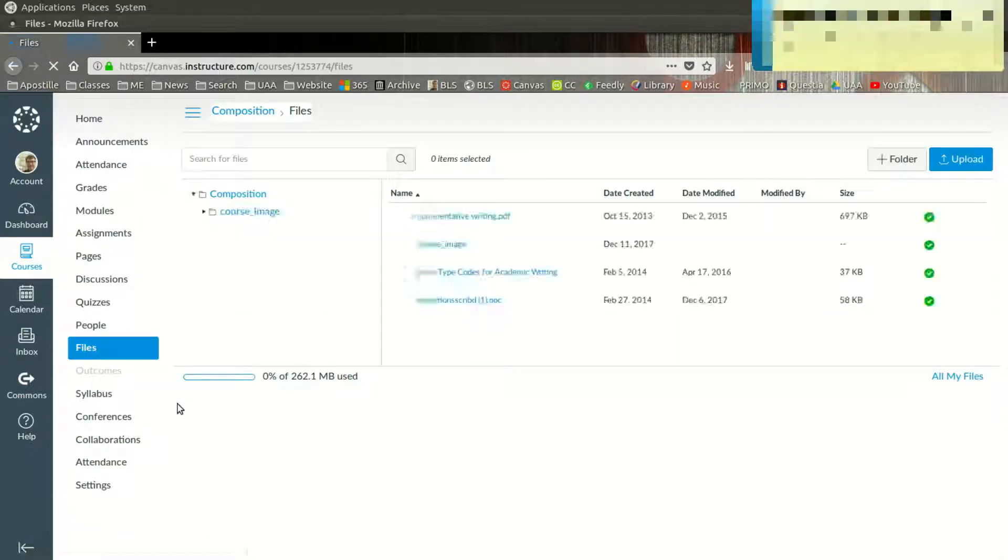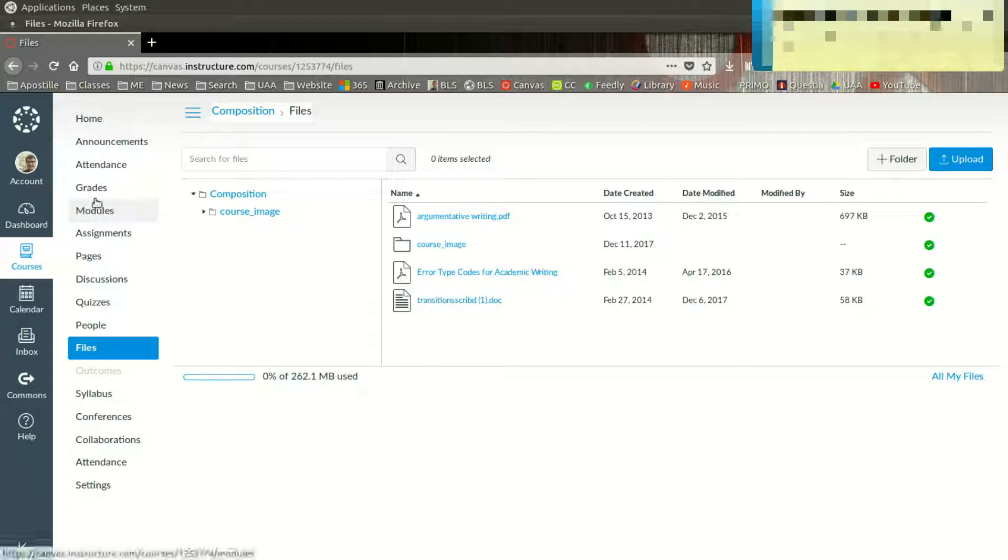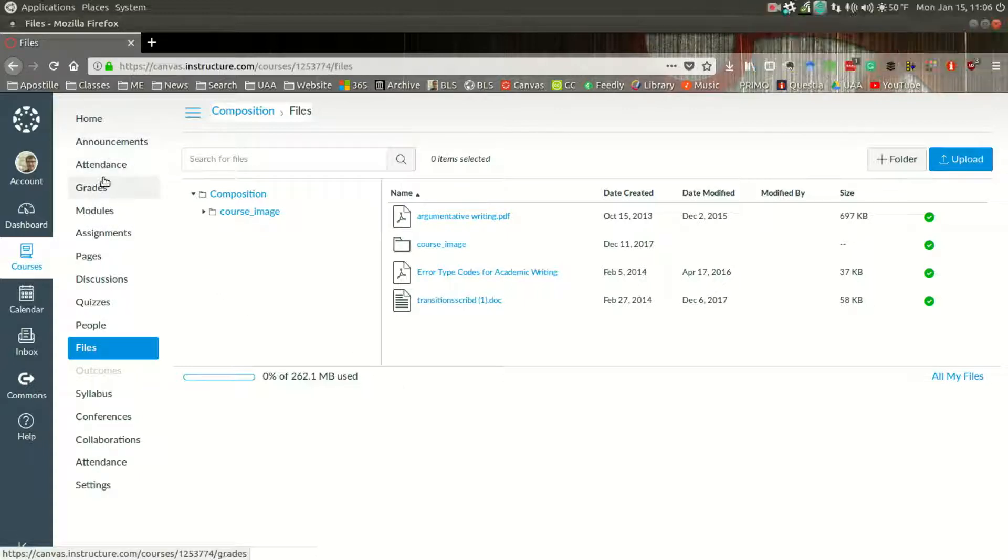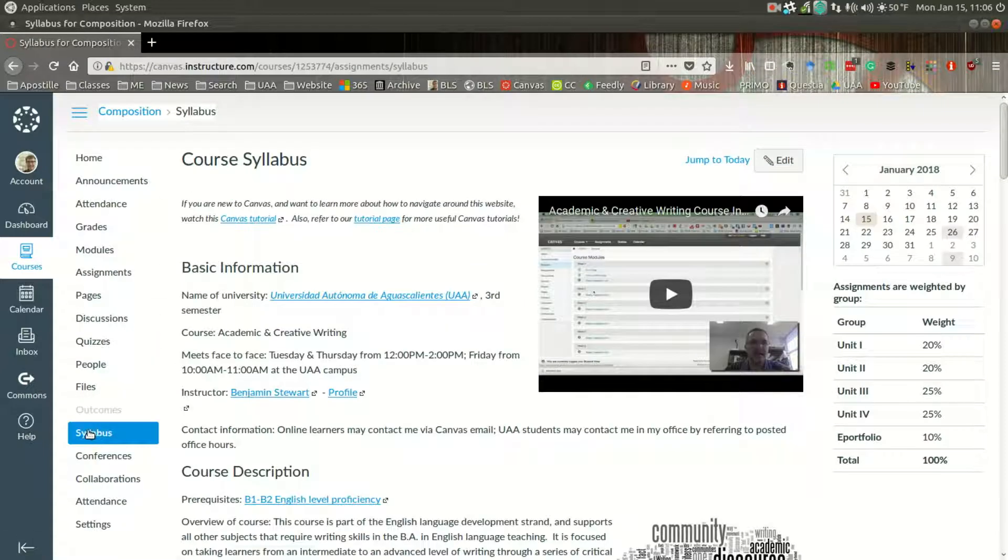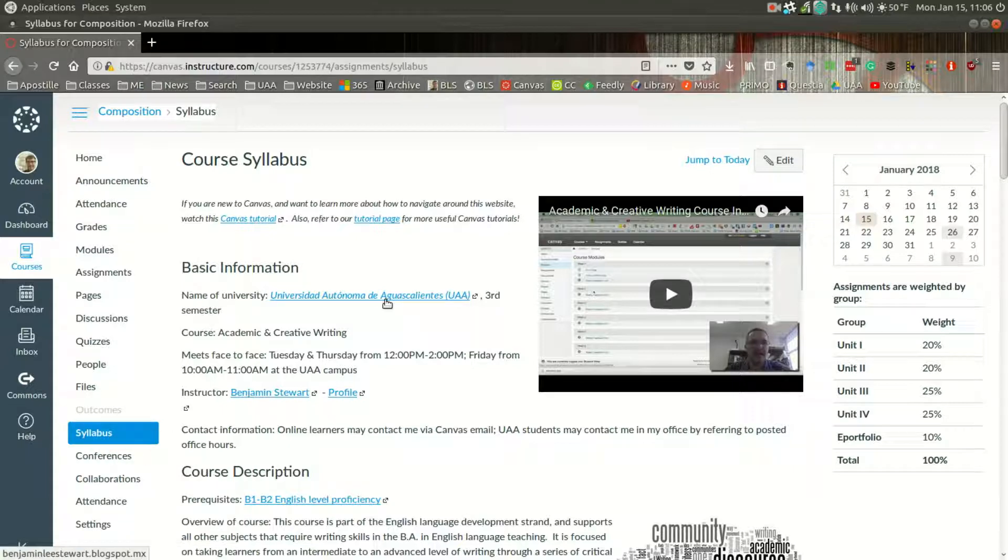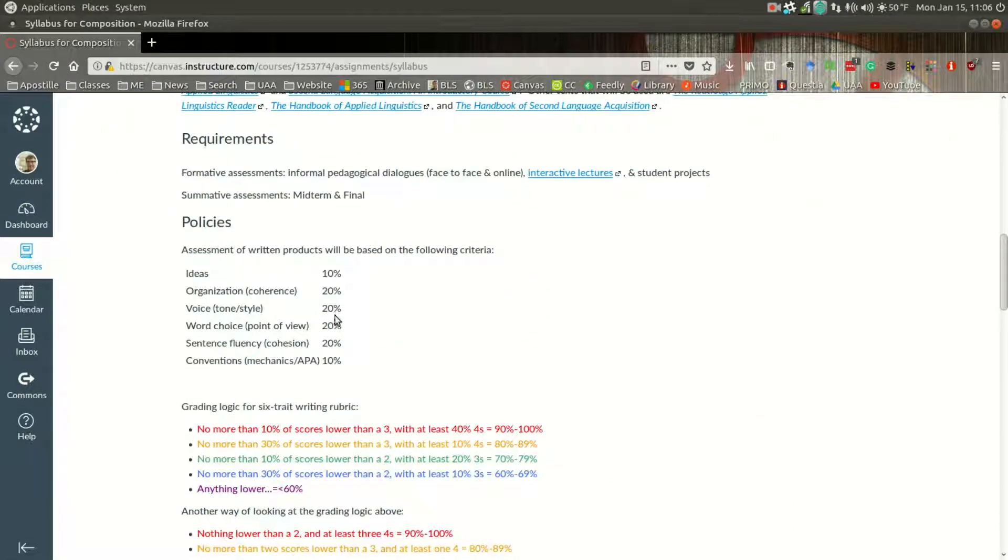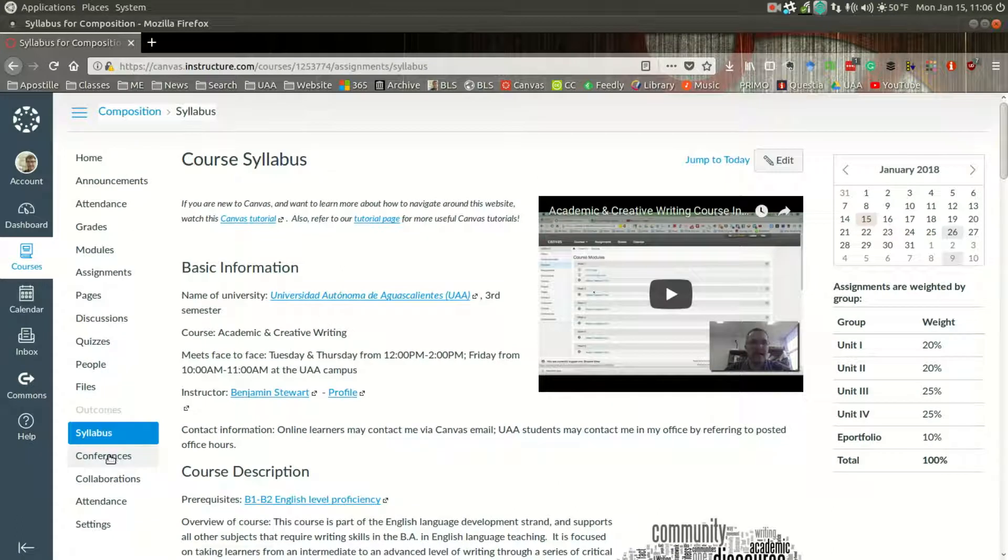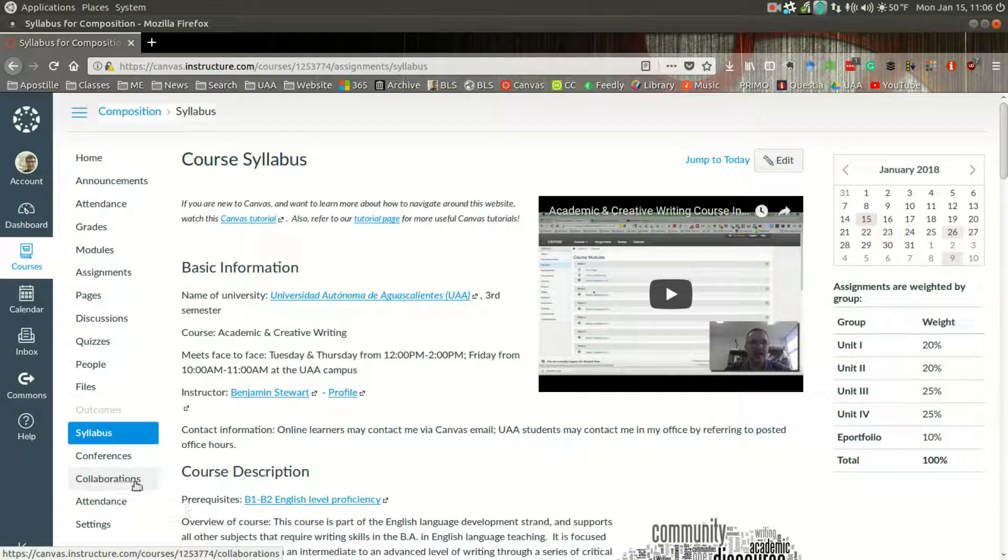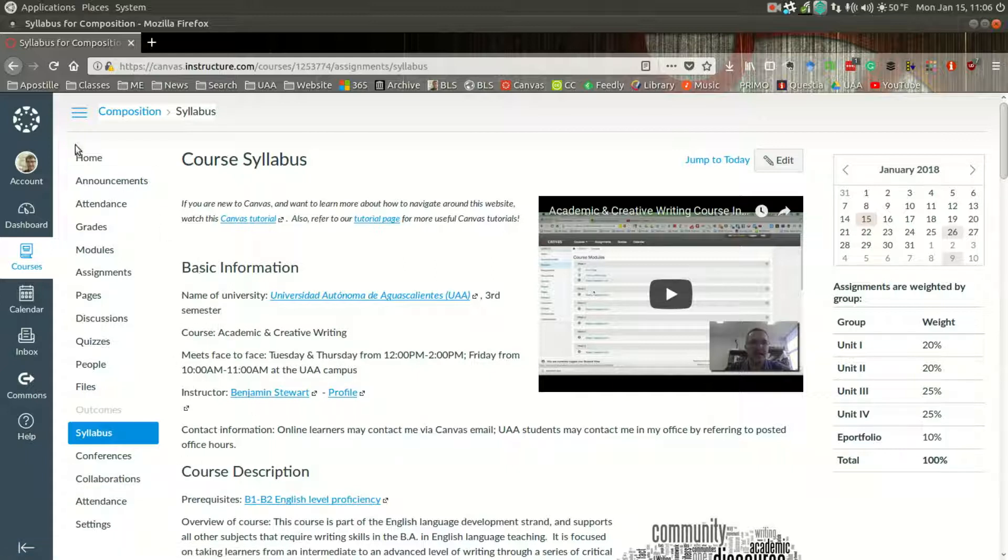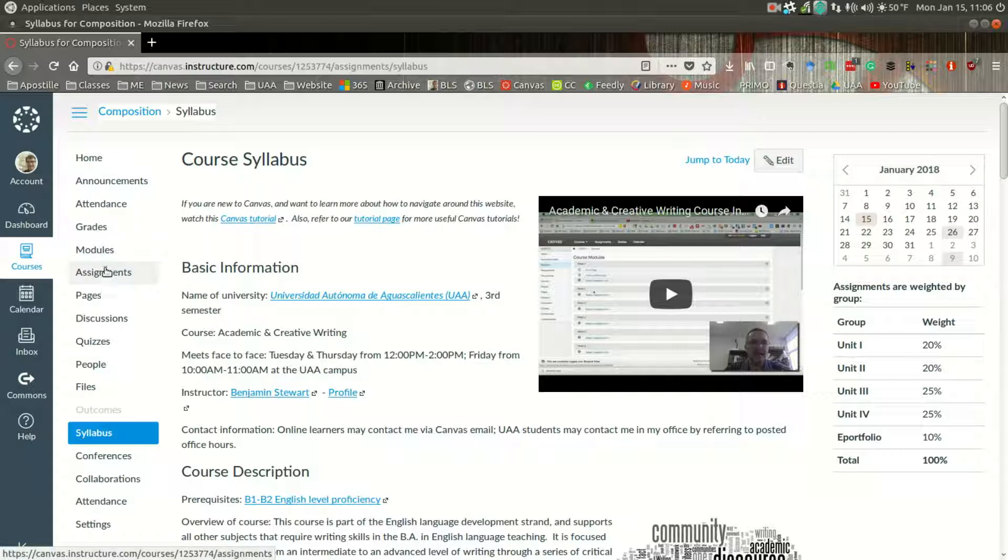Files, this is where you'll find different files for the course. So if you click here under syllabus, you'll see this information. Conferences, collaborations, we won't use that much. And the main thing will be, I think, the modules and the assignments. I think these will be the main tabs that you might want to become familiar with from the very beginning.